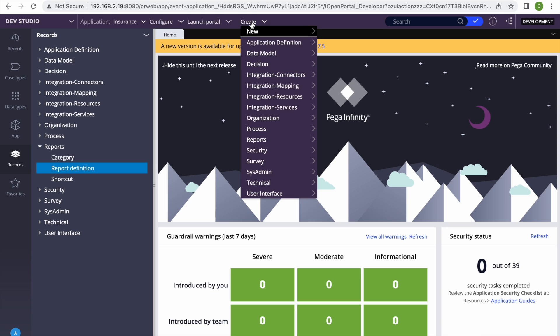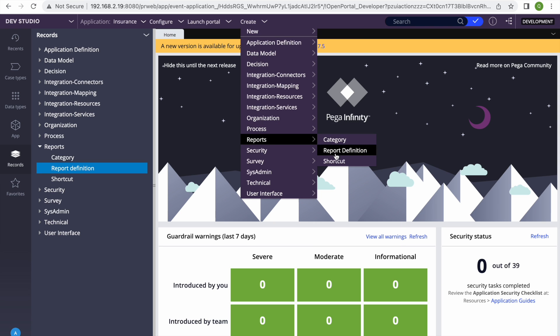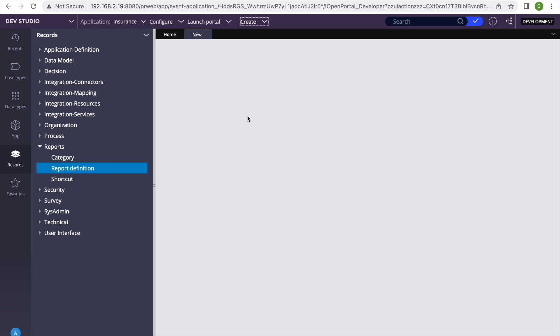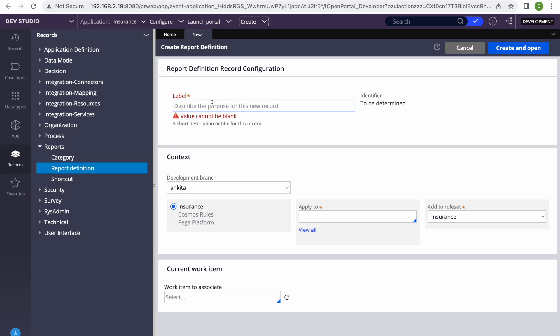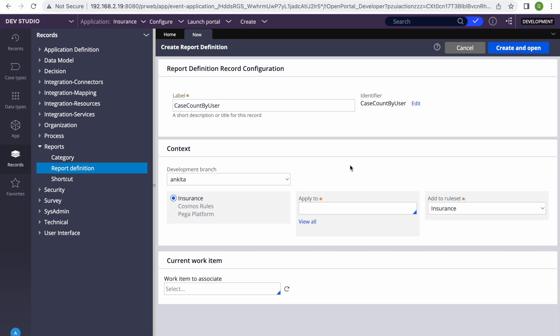The first thing we're going to do is create a report in the Data-Admin-Operator-ID class. Let's go ahead and create a report definition — we'll call it 'Case Count by User', since we are trying to fetch the case count per user.